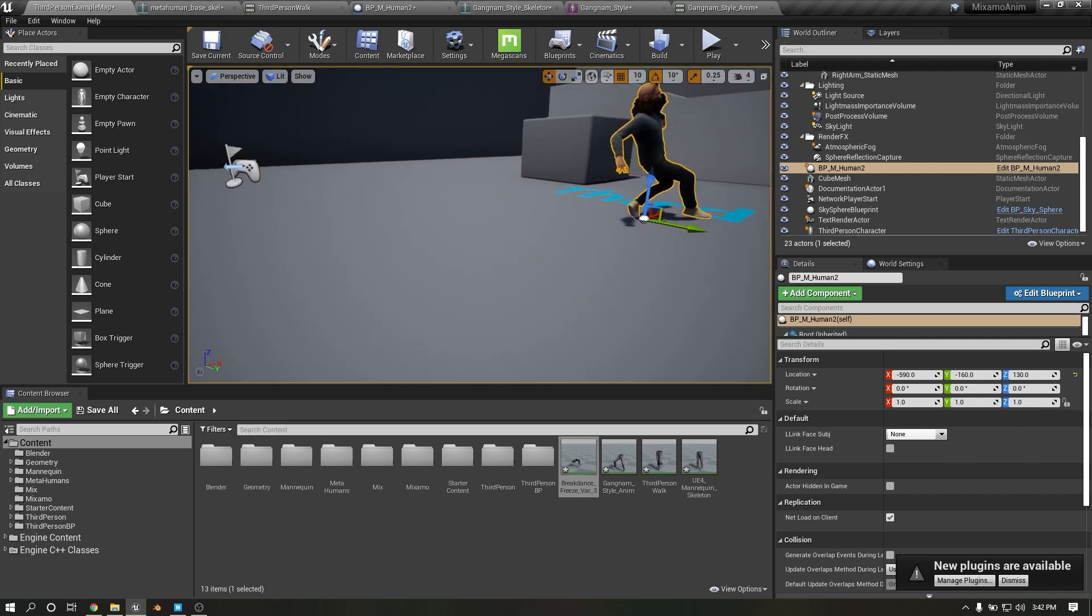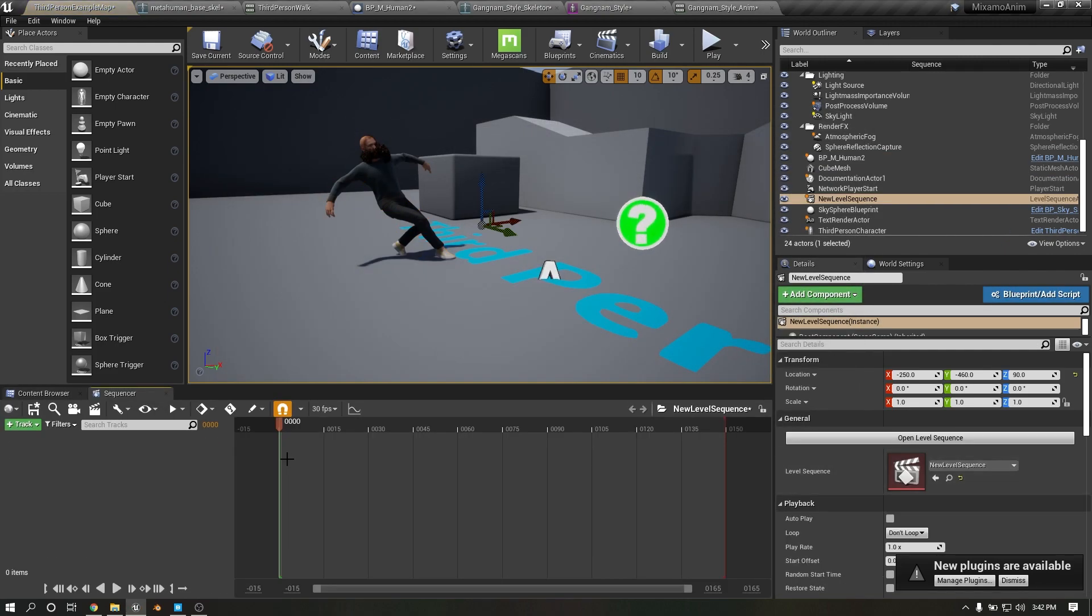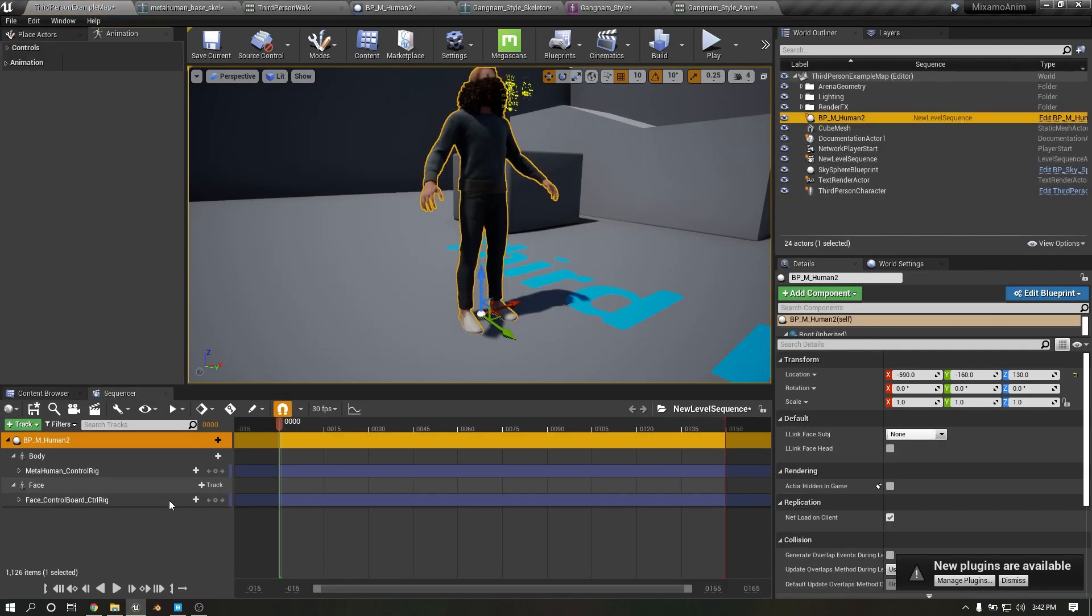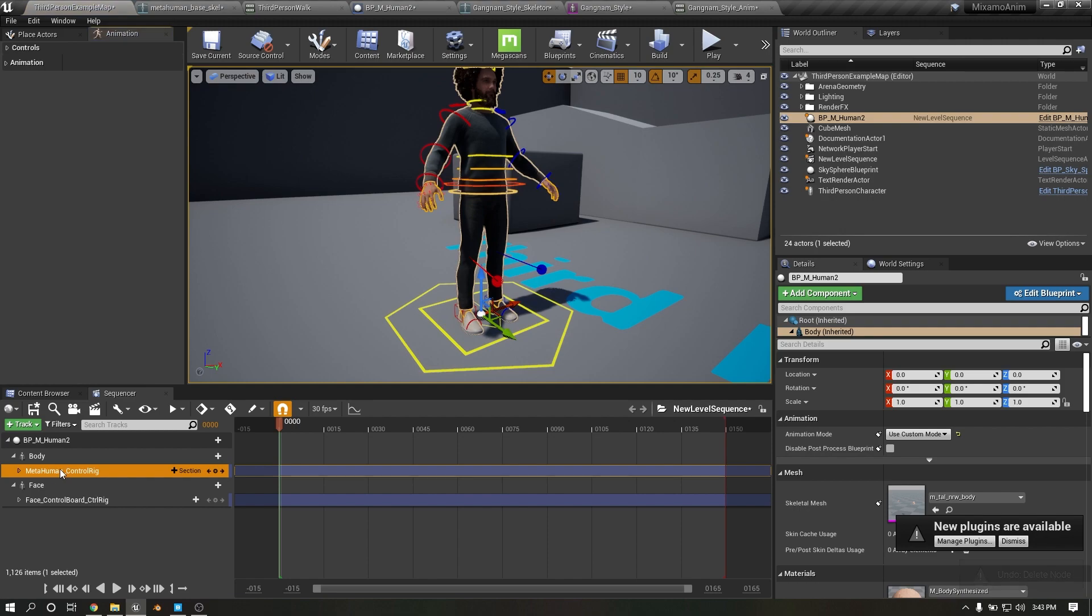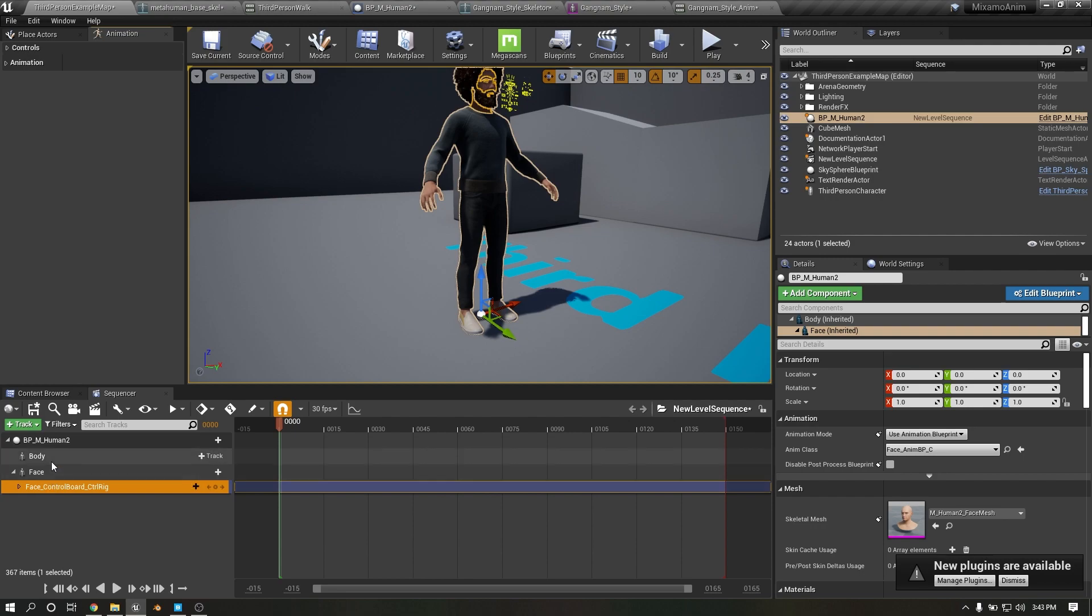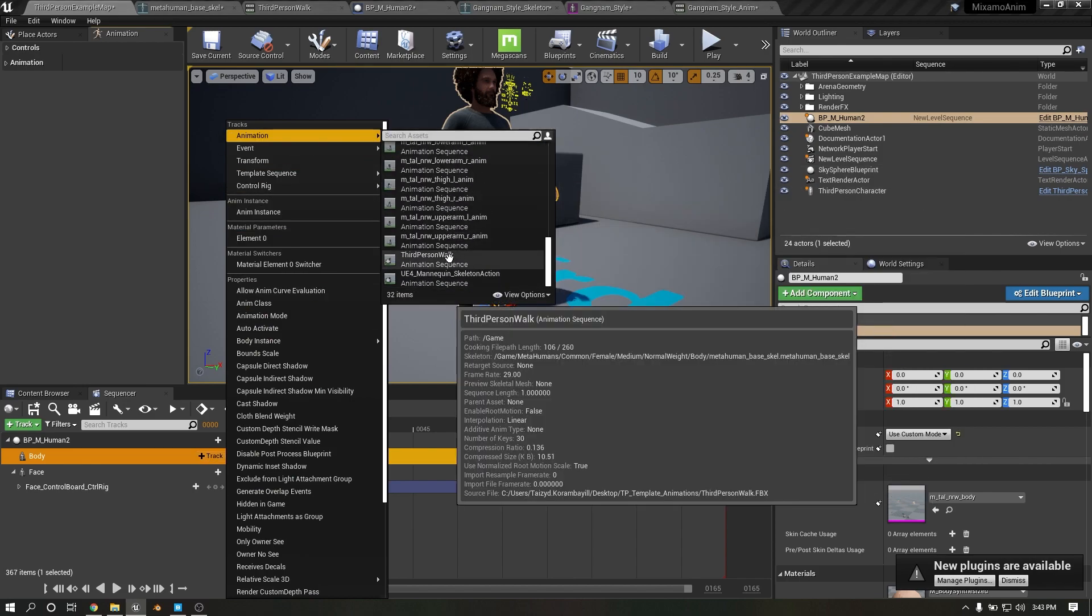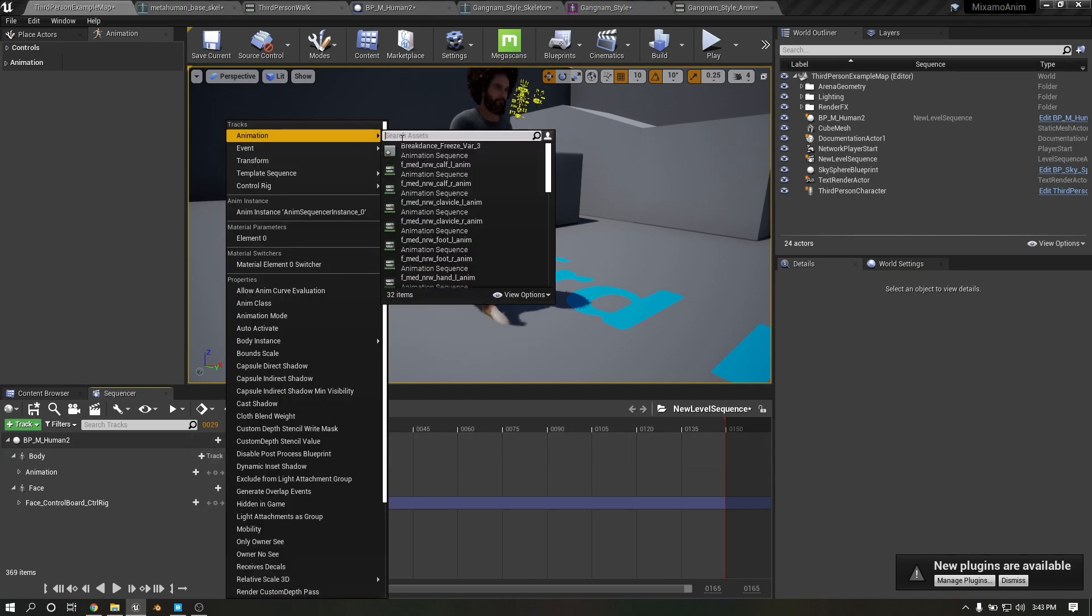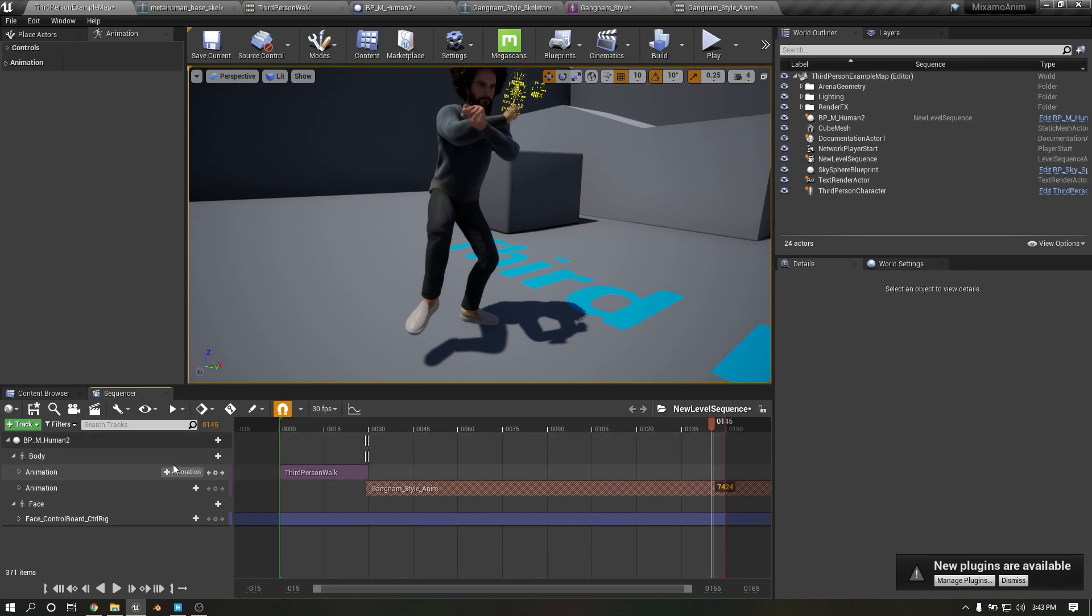For cutscene, I will use the FBX file. If you don't want to, I'm going to control it. Click on body, click Animate. Like this, you can add animation.